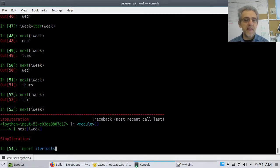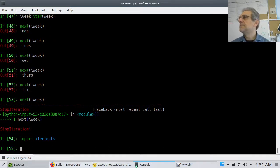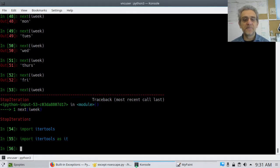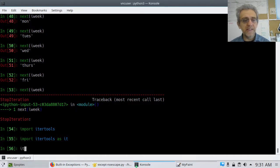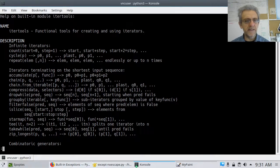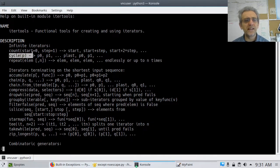There is a way to get around this so that you circle around. You can do something called import itertools. And there is something called cycle in there. Actually, I'm going to import itertools as IT, because itertools is a lot to type. You guys should know what that means now when you import something as an alias.